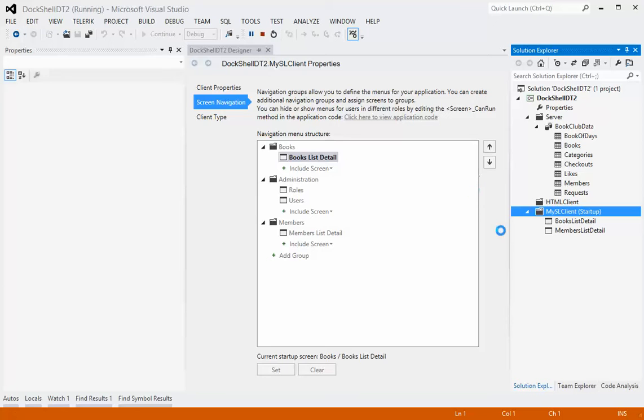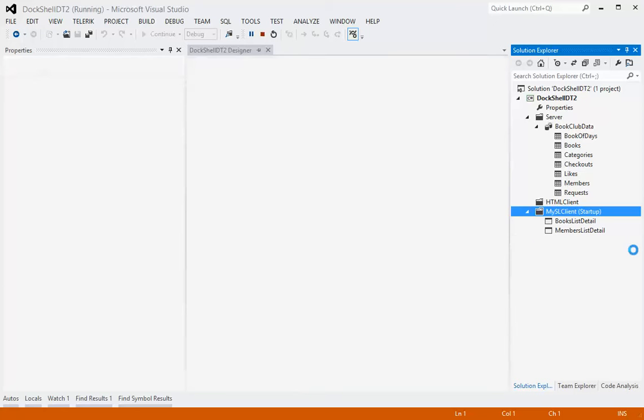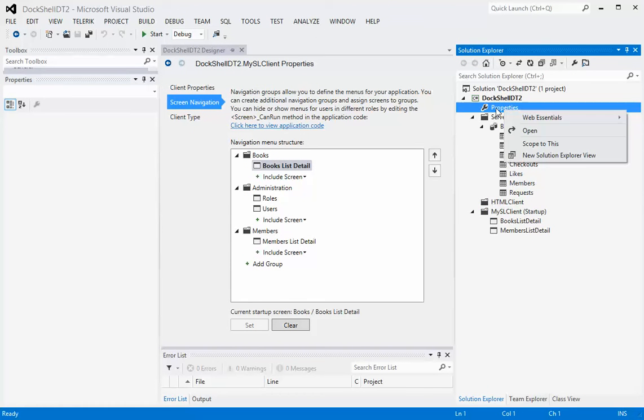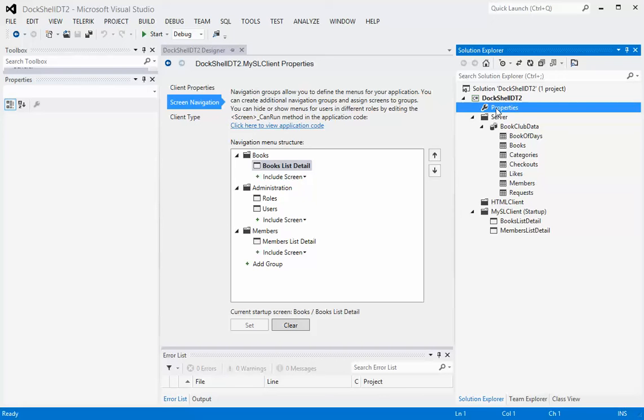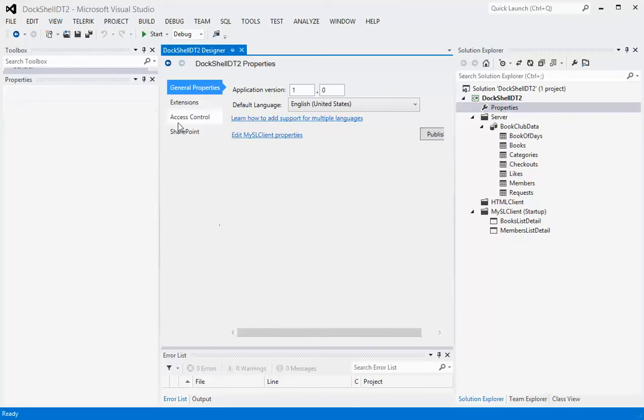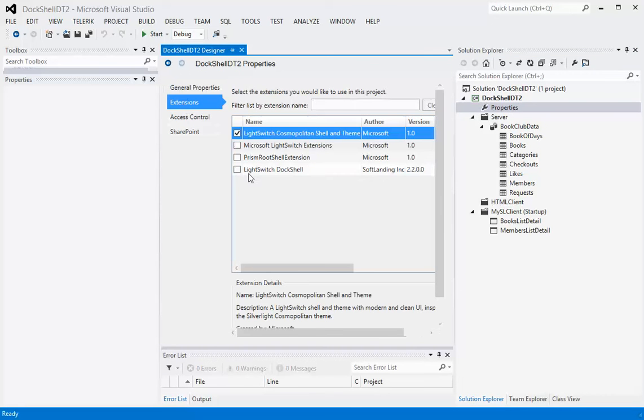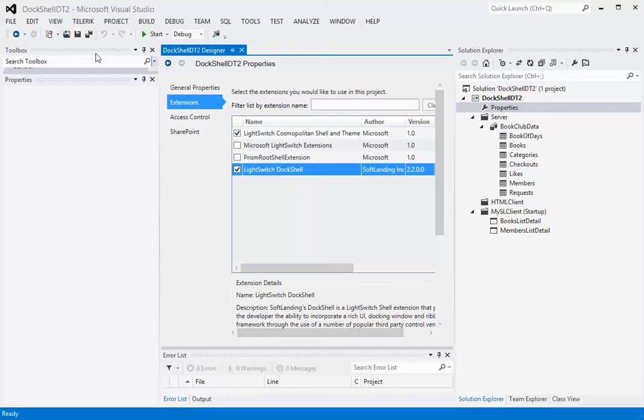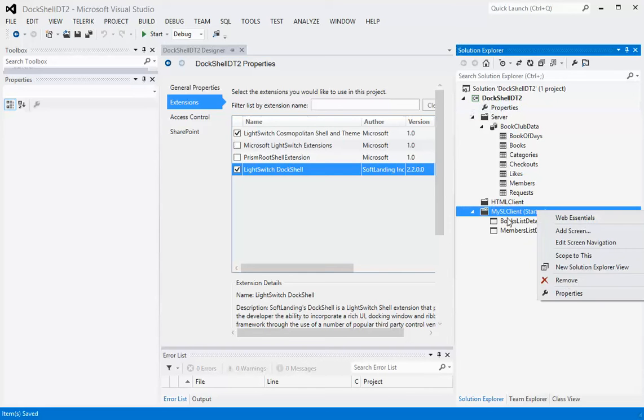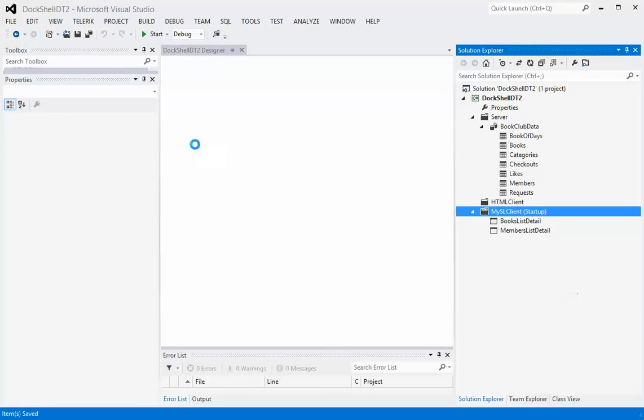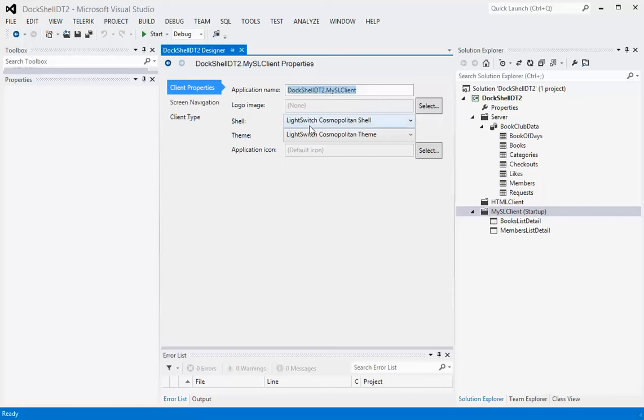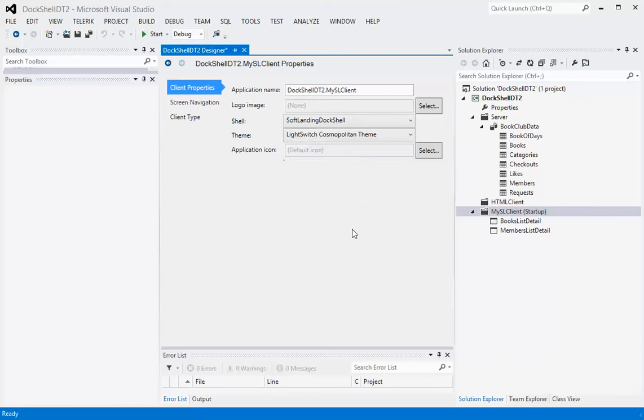So now what we're going to do is we're going to DocShellify the solution. To do that we want to go to our properties. What we want to do in this case is we want to add an extension. We're going to add the Light Switch DocShell 2.2 extension. If you don't see this 2.2, it means that you haven't installed it correctly yet. Now that that's done we can hit save. Then the next thing you want to do is go back to your Silverlight client to properties and we want to change the shell from Cosmopolitan to the DocShell.